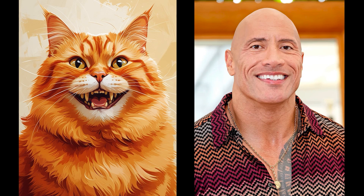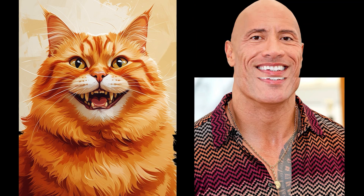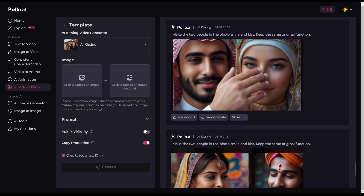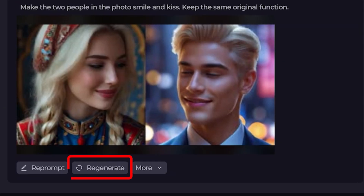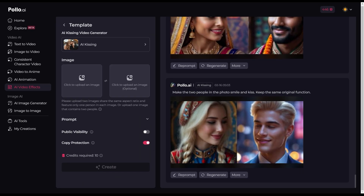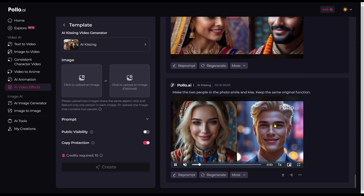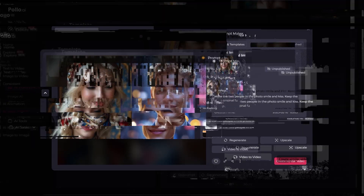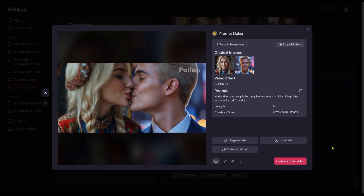I decided to use photos of Dwayne Johnson and a cat without any background — very cute. It is very easy to use. When we get our finished video, we can regenerate or re-prompt if we are happy with our prompt and want to use it again in another video. Press the more button and we can add sound — let's do that a bit later. We can click on our video and jump into a separate panel with all functions — it looks more useful.